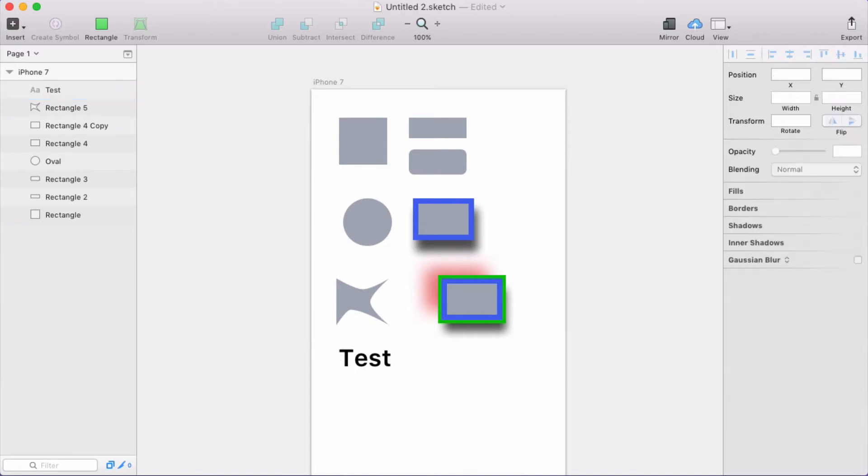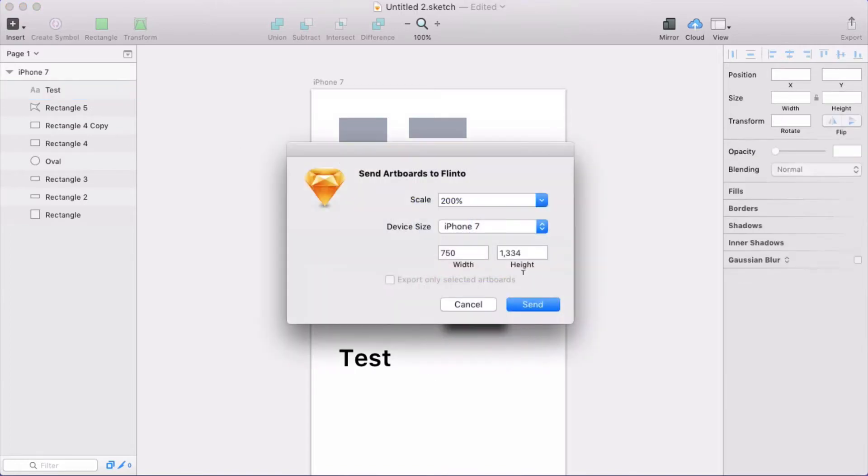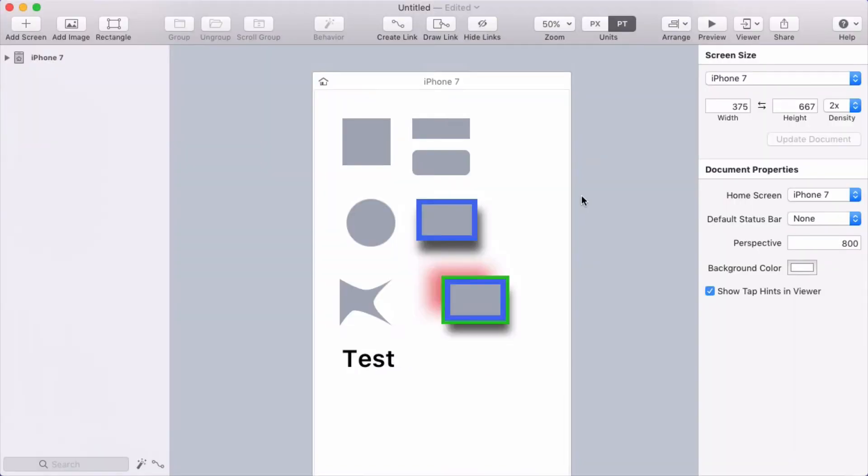I'm going to import this to Flinto using the Flinto Sketch plugin, and let's see what we've got.